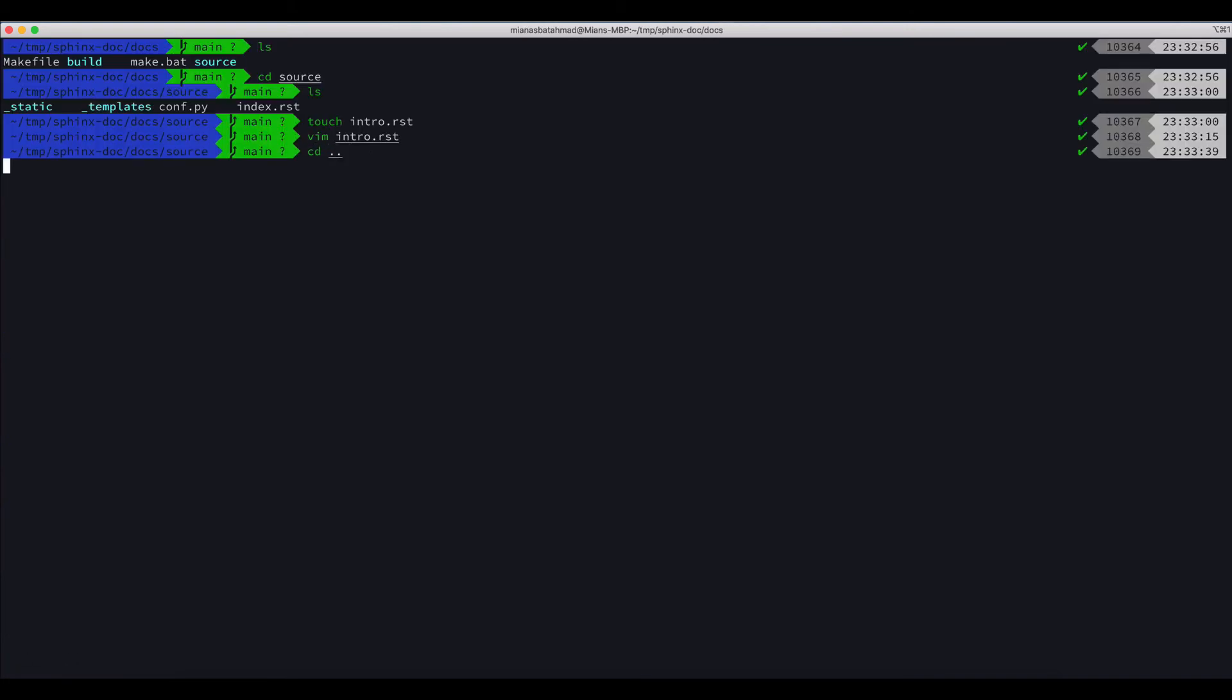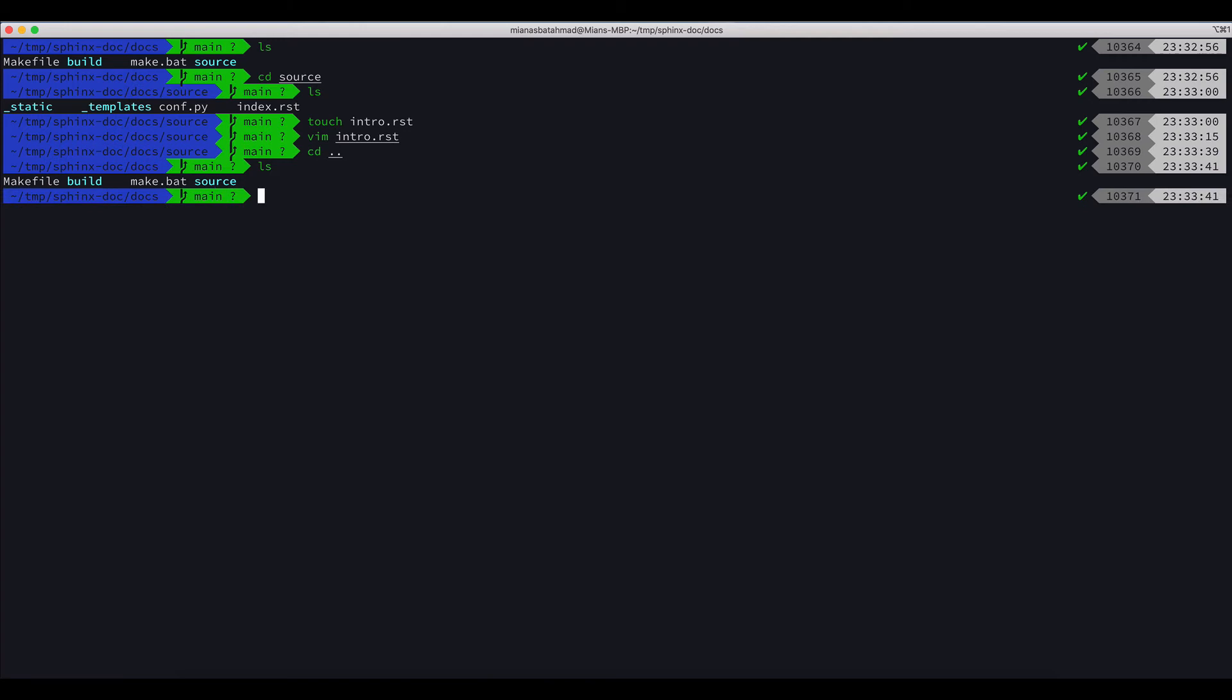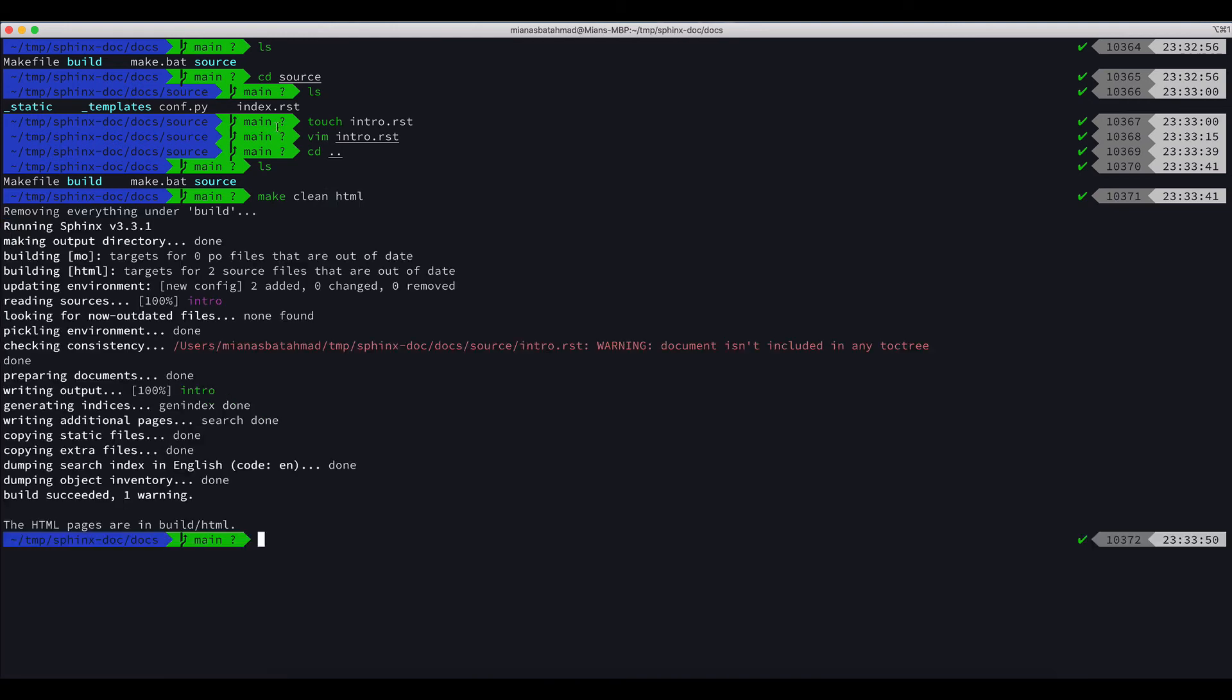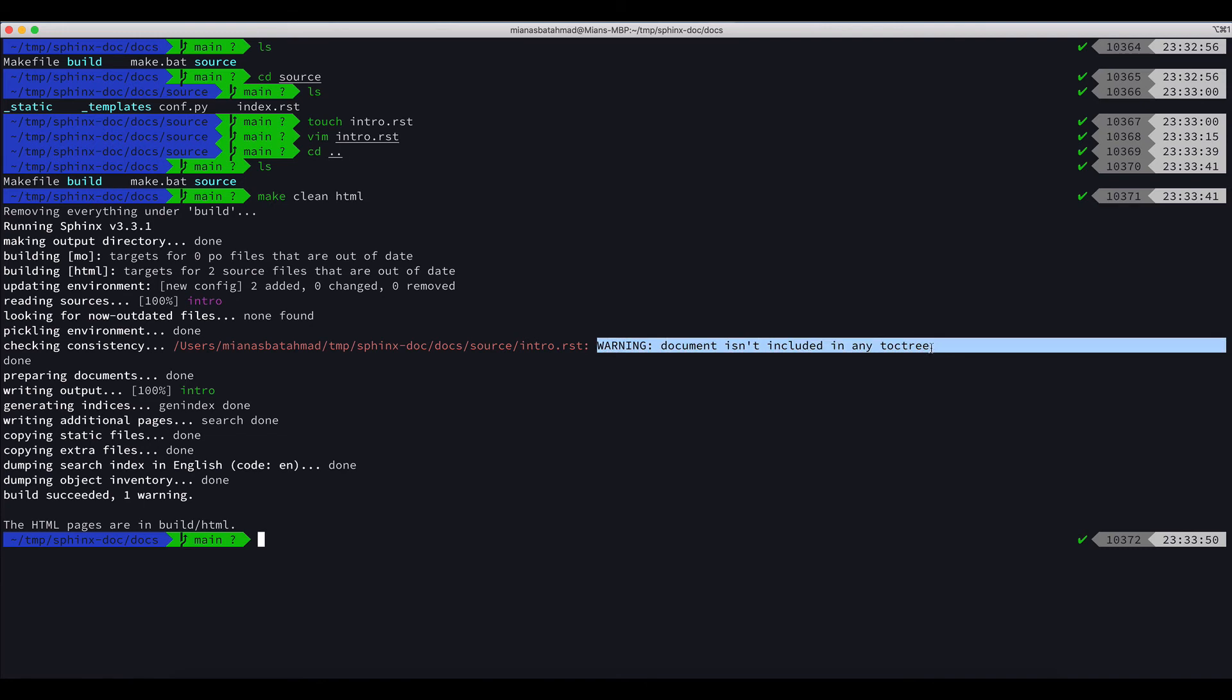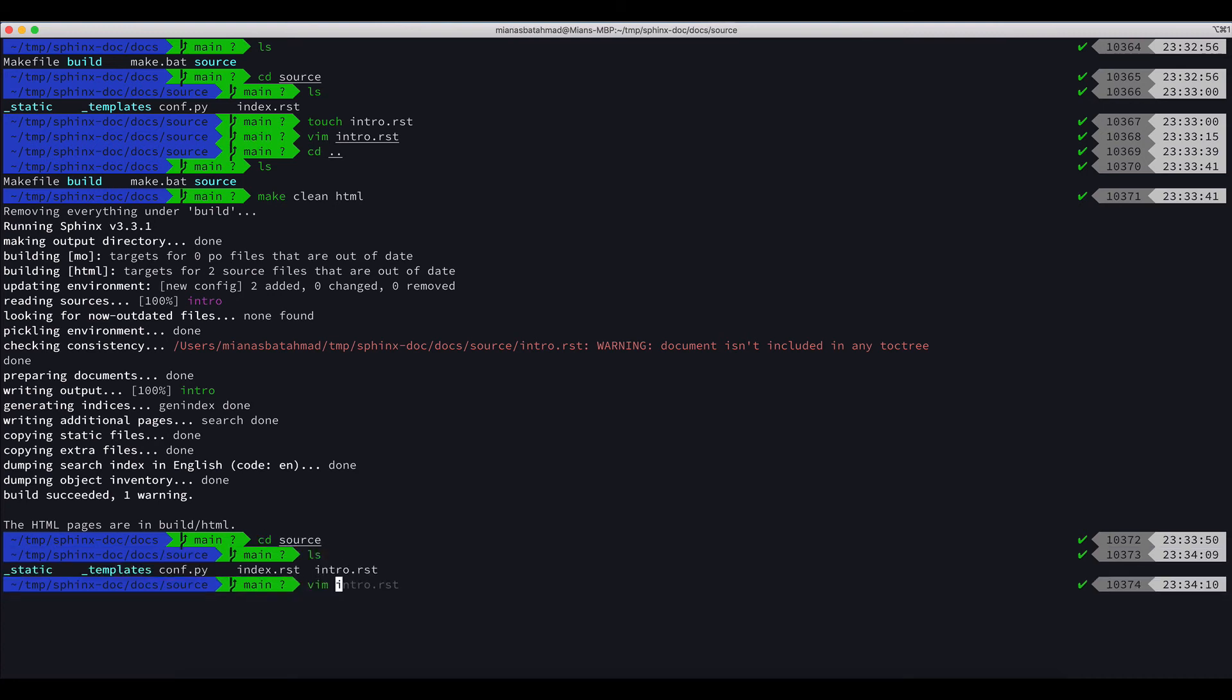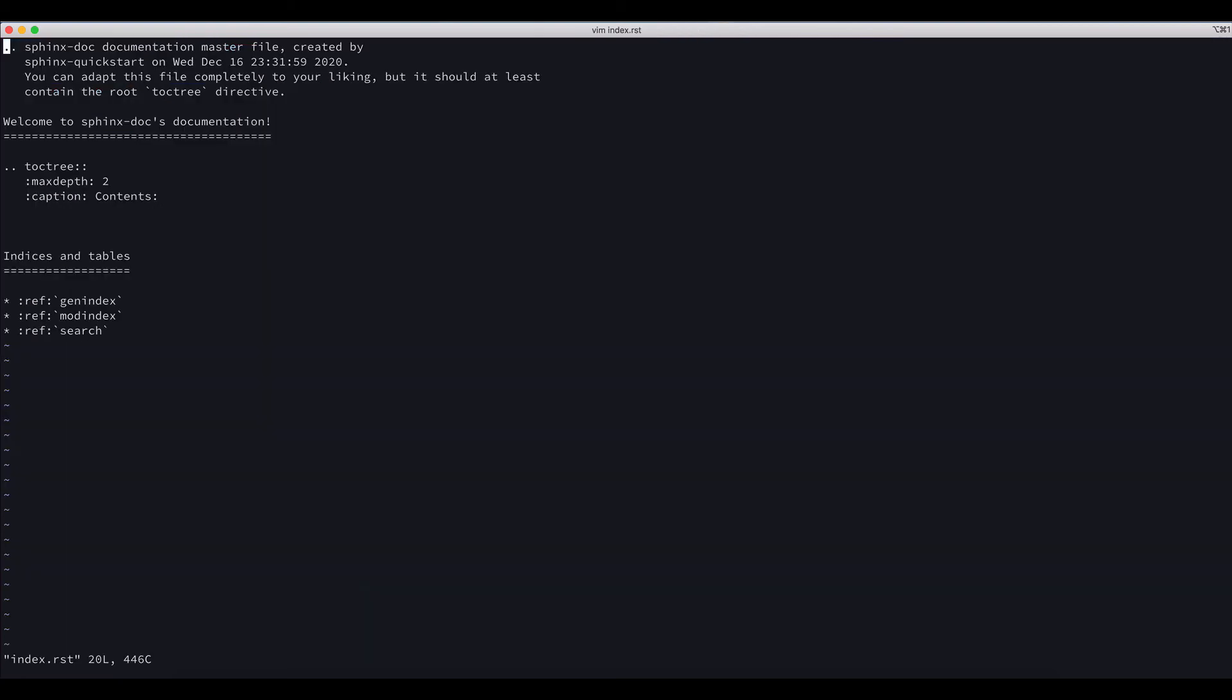Let's say I say introduction, this is a test document. If I save it, now if I go to the docs folder again and I do make clean HTML, HTML is generated but you can see that it's saying that it's not added to the toctree. So let's add it to the toctree.